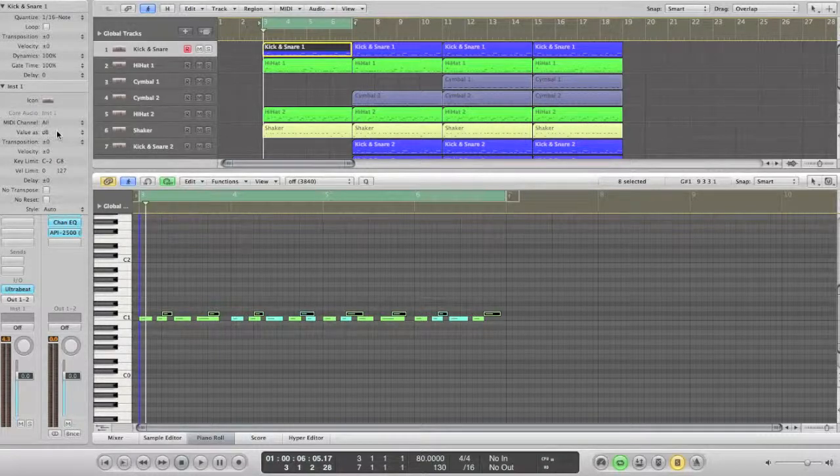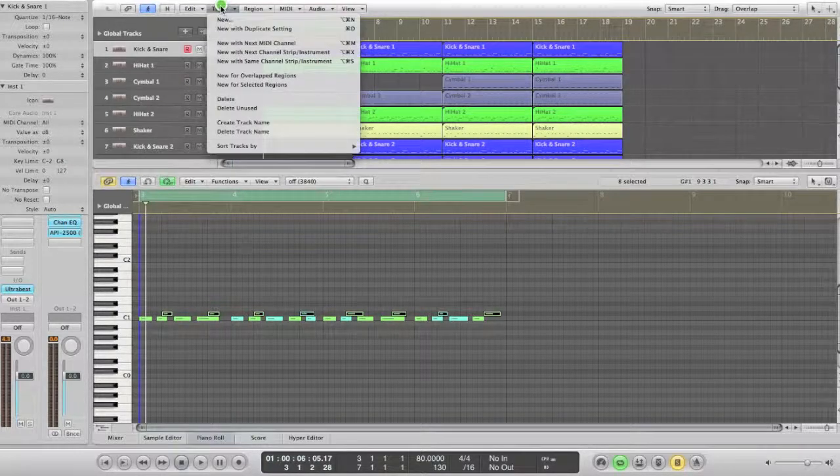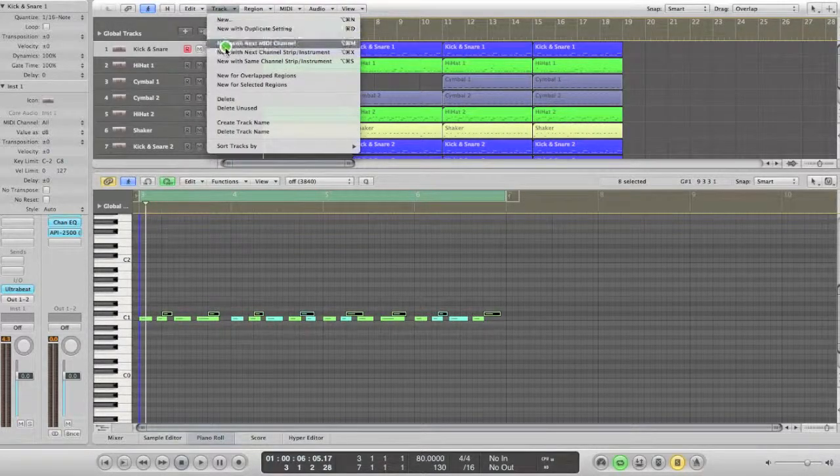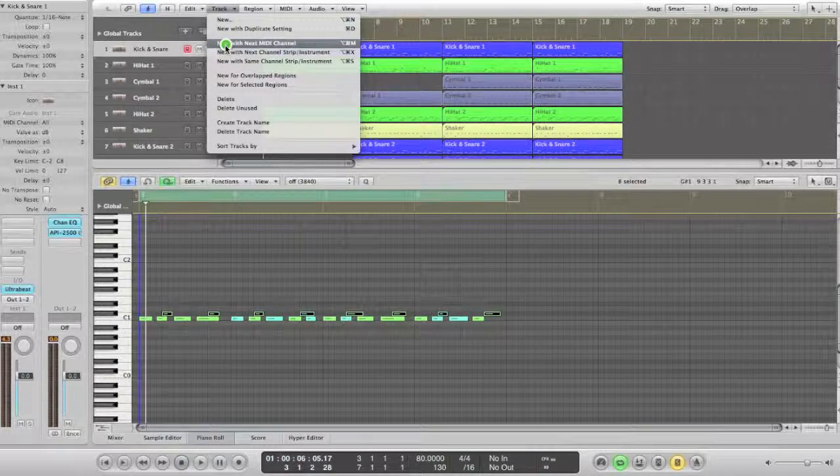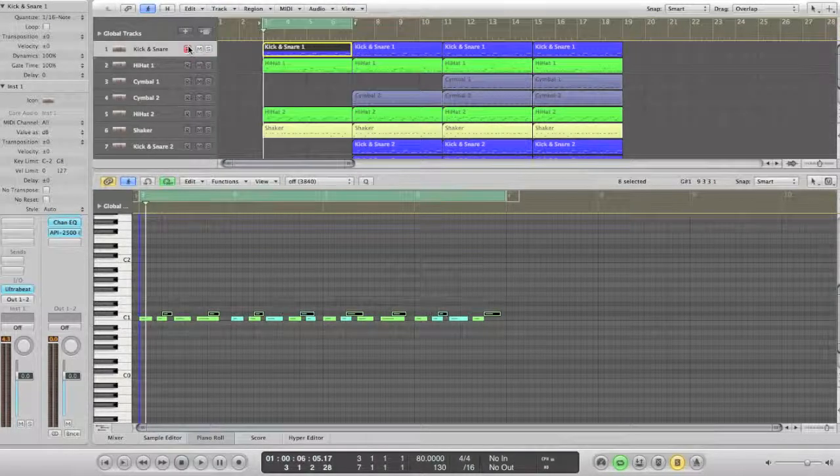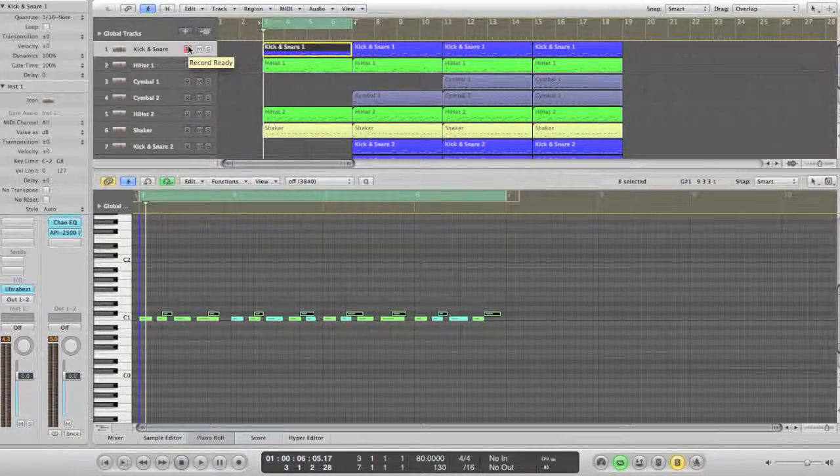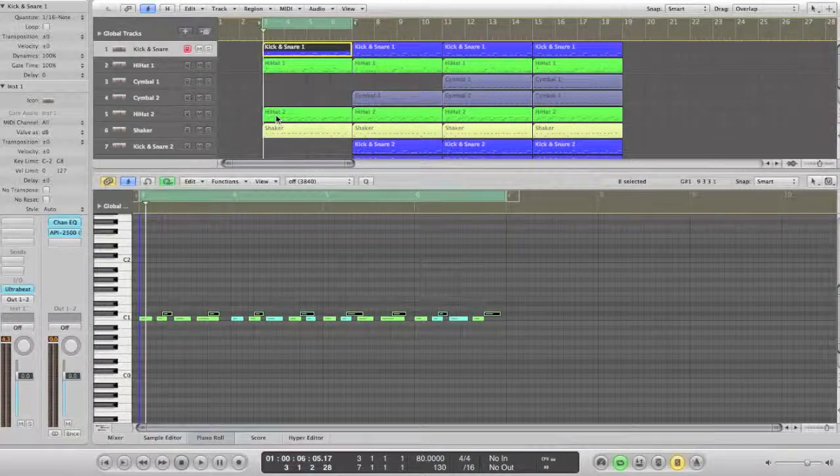Now having your kick and snare channel highlighted, we will go to track, new with next MIDI channel or command option M in Logic. This operation allows us to record different instruments like hi-hats, cymbals and toms using only one instance of our virtual instrument.